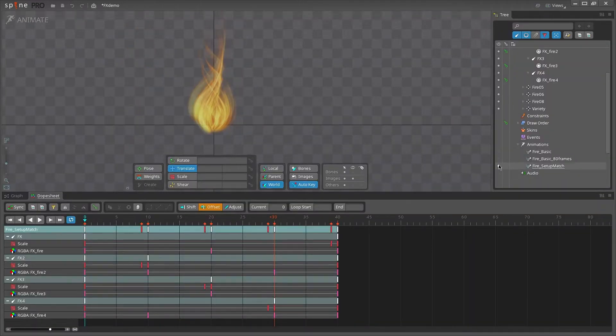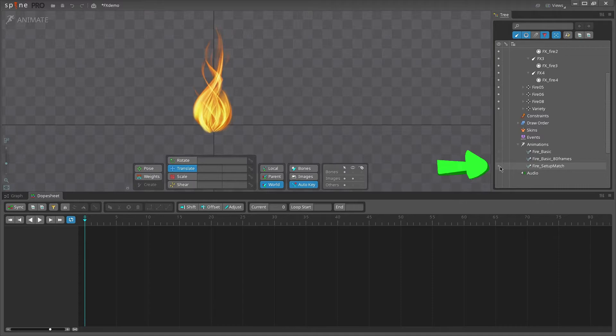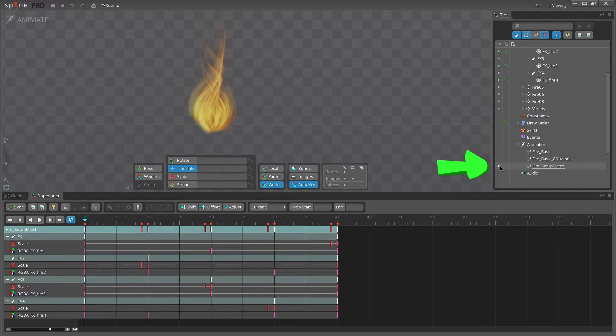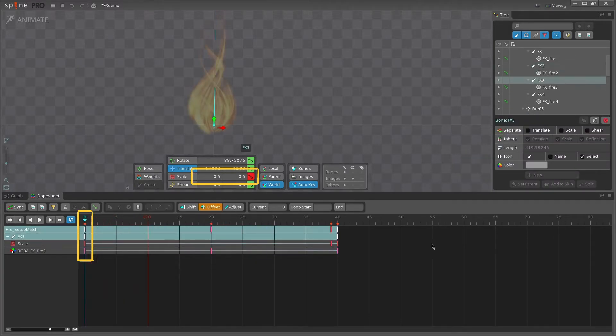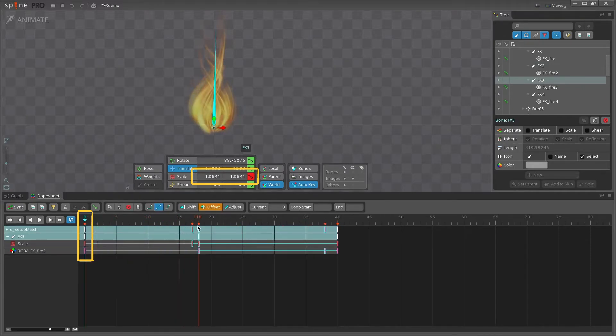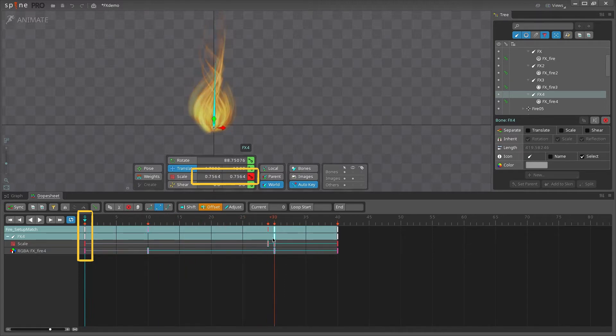In some cases, you might need your setup pose to match your first and last frame of your animations, which you can check by toggling your animation on and off in animation mode. When we use offsetting to create our effects, the first frame changes its scale and opacity values, which means it no longer matches the setup pose. But we can fix this.